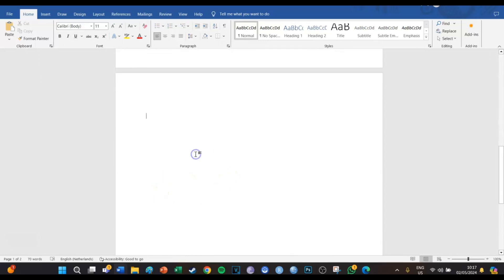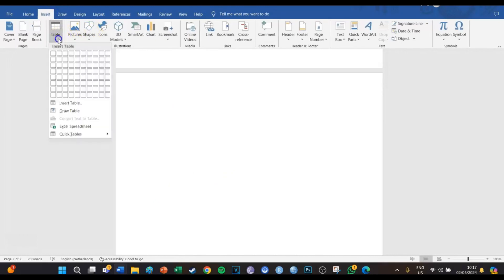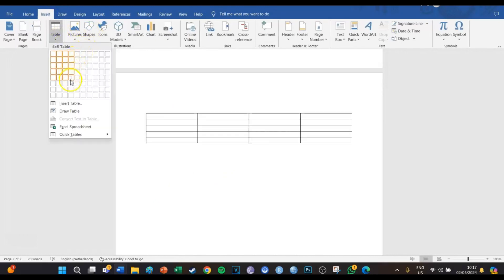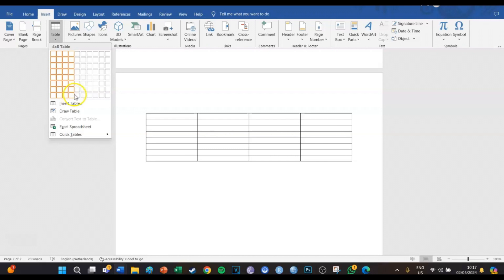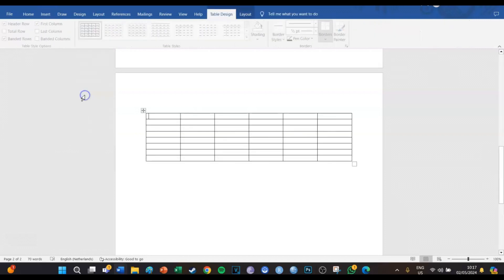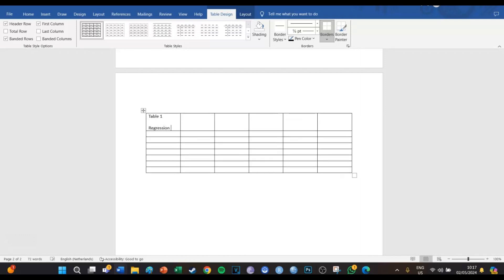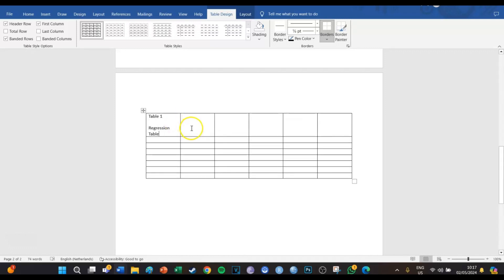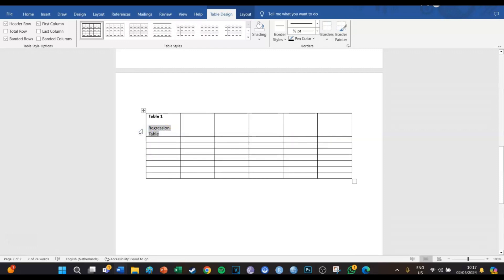So we're going to go to the next page and insert a table with eight rows and six columns. The first row is going to be the title, which is going to be called Table 1 Regression Table. Table 1 is going to be in bold and Regression Table is going to be in italics.